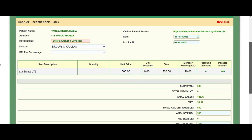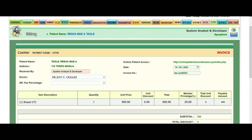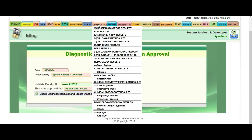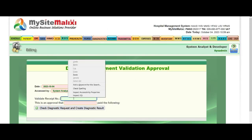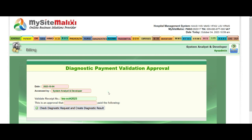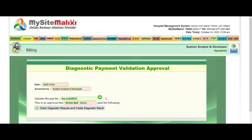This is the invoice and we will just get the invoice number. So when the printed invoice has been presented to the staff, all they have to do is go to the diagnostic section, click 'Validate Diagnostic Request', put in the invoice number, and the check must appear.